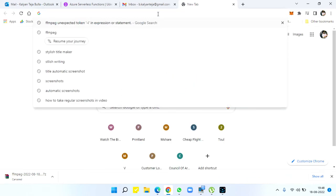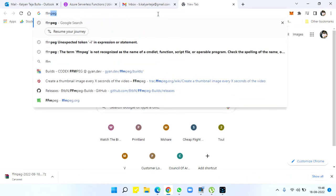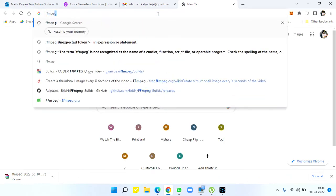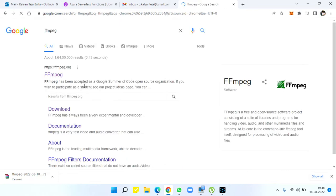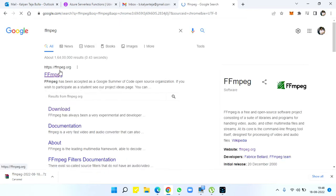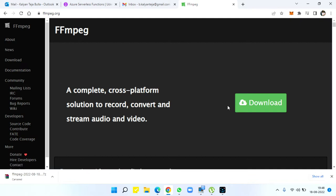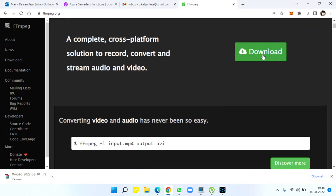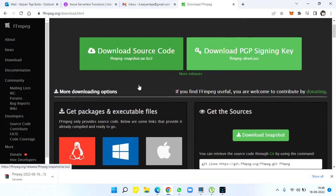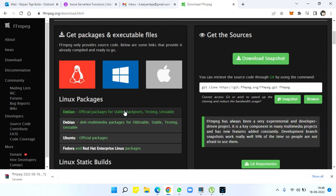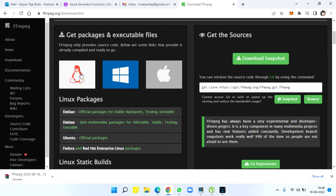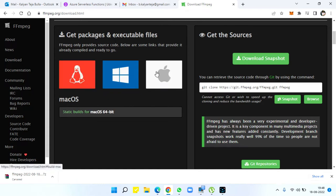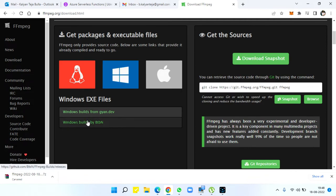Just go to Google and search for FFMPEG. You'll get FFMPEG.org, an open-source project. Click download. You can either download the source code if you're a developer, or if you're a regular user, go for an executable file. This is for Linux, Windows, and Mac users. For Windows, go